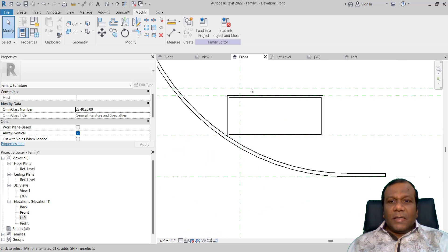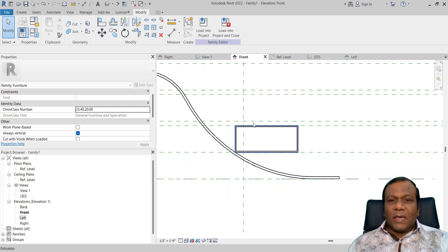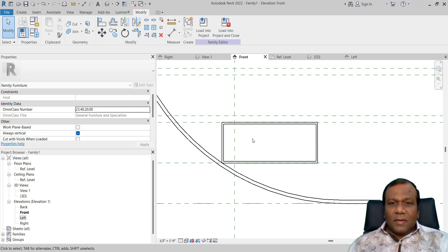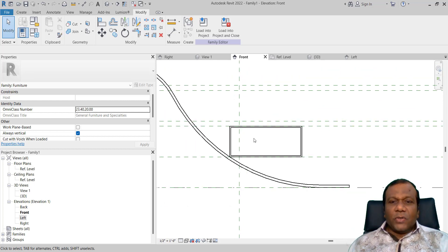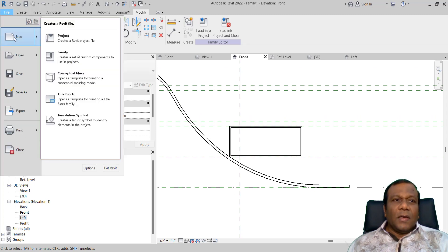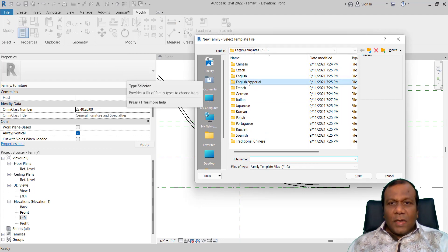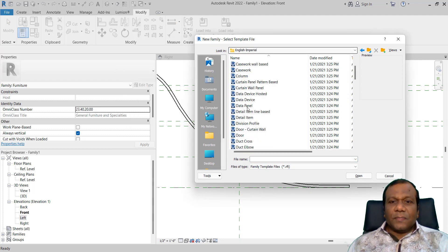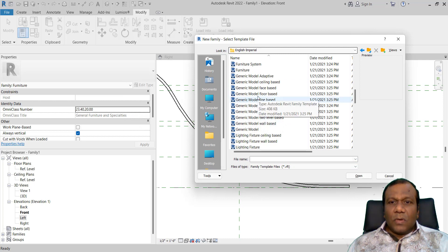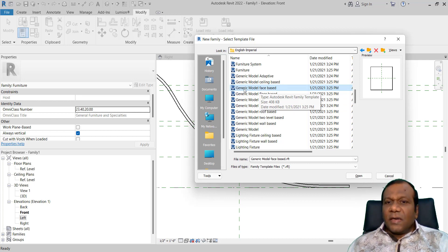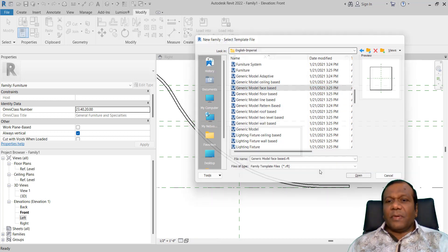Now I will come back to the front elevation. We have to make a knob for the drawer. So I will make that as a separate family. I will go to File, New, Family. I will go to English Imperial.